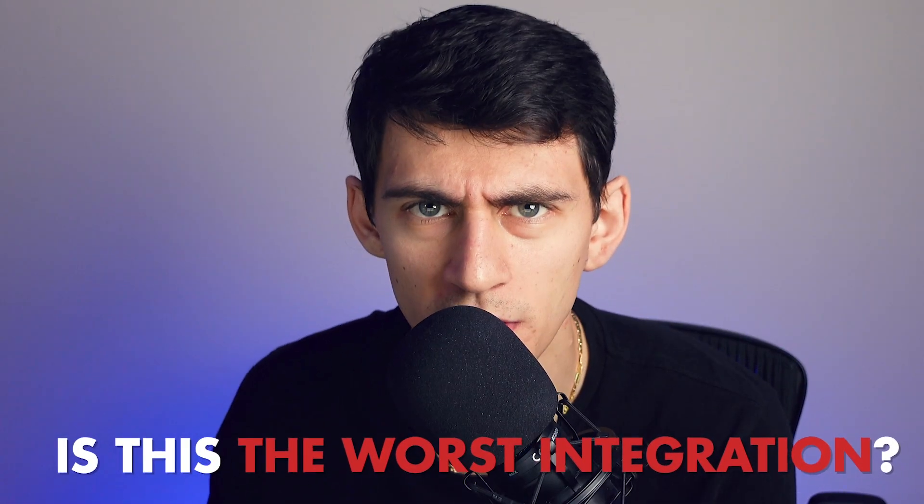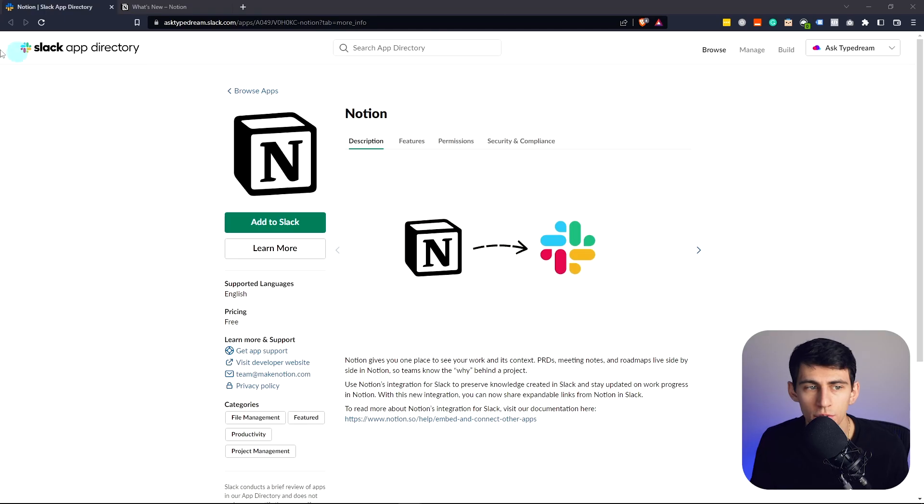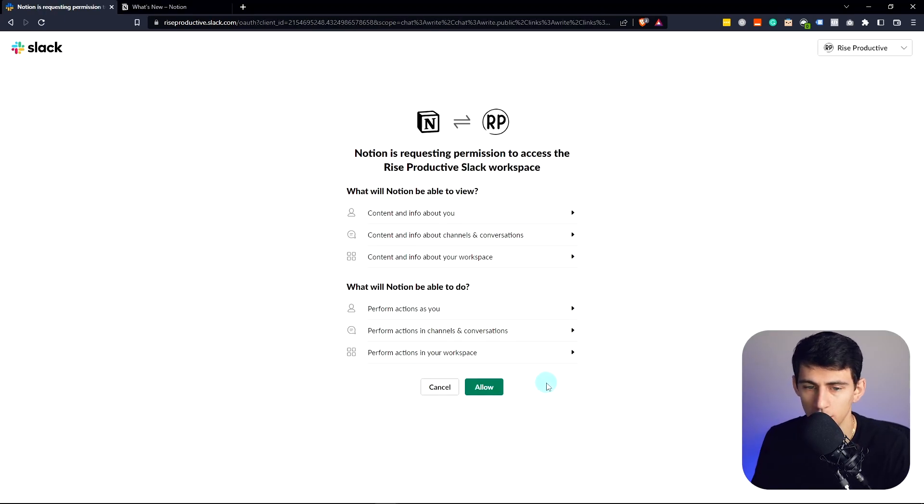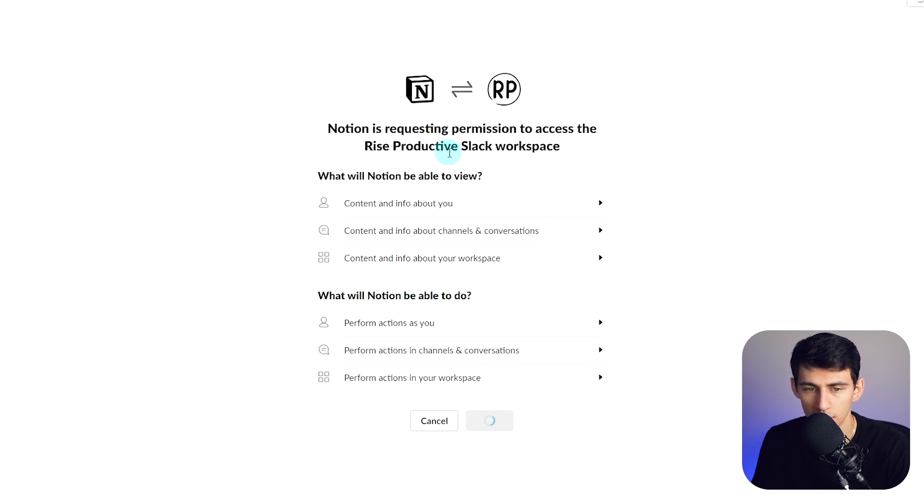Is this the worst integration in the history of integrations? If you go to the Slack app directory and press add to Slack for Notion, it'll then ask you whether you will allow permissions to it. So do that.